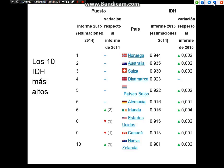Los 10 con índice de desarrollo humano más altos: Noruega en primer lugar, Australia, Suiza, Dinamarca, Países Bajos, Alemania, Irlanda, Estados Unidos, Canadá, Nueva Zelanda.